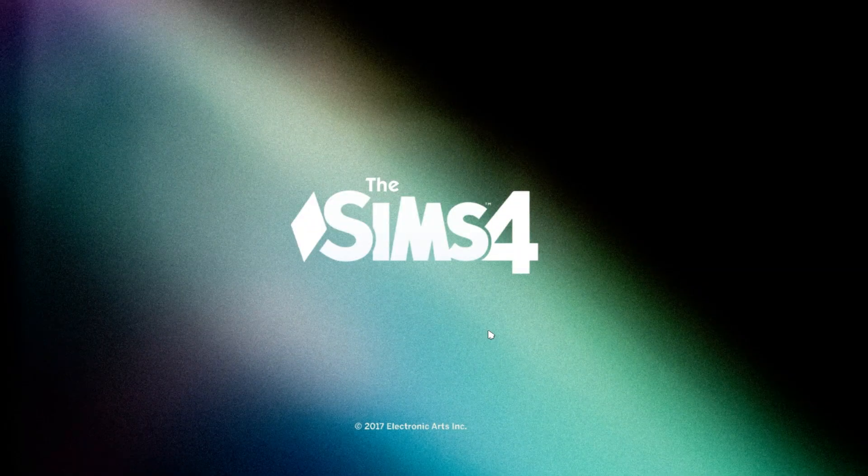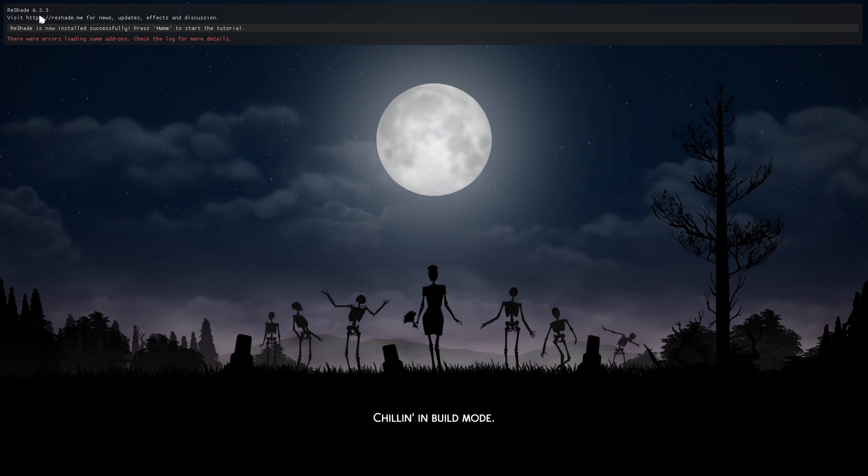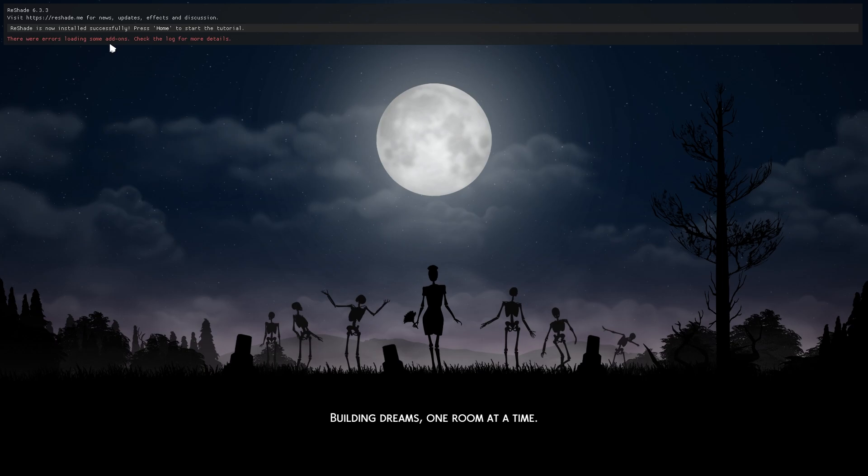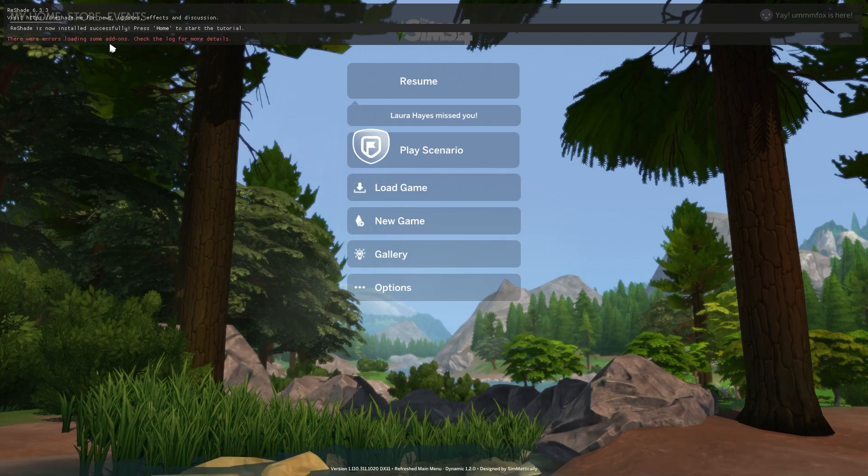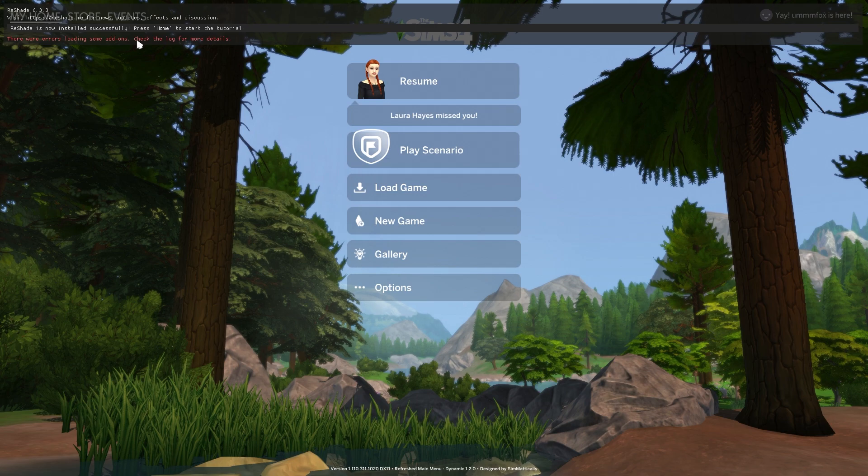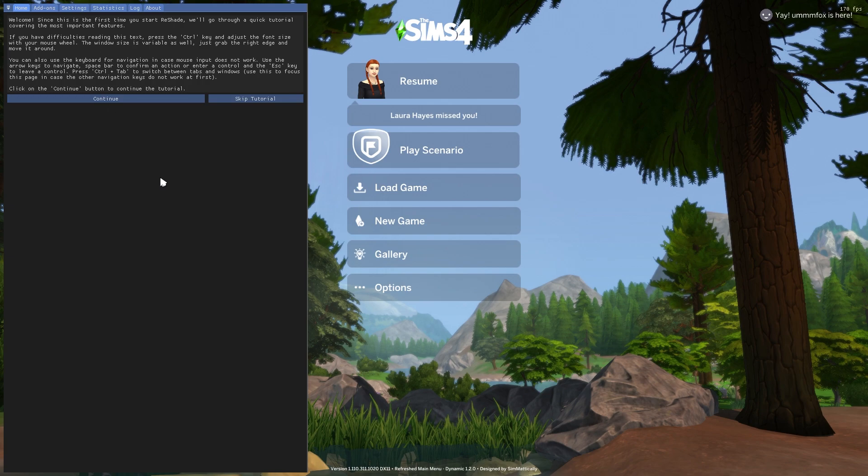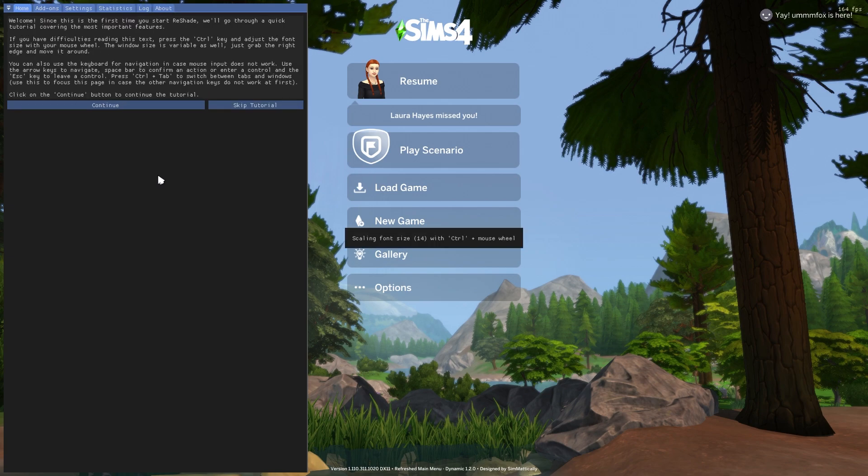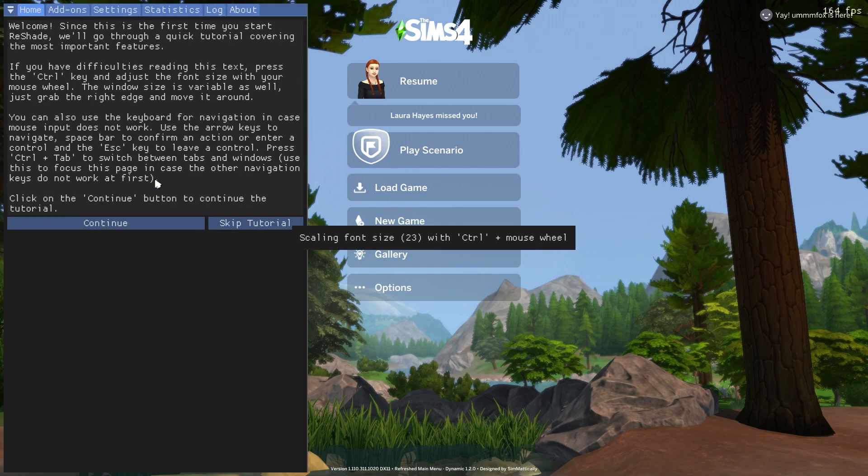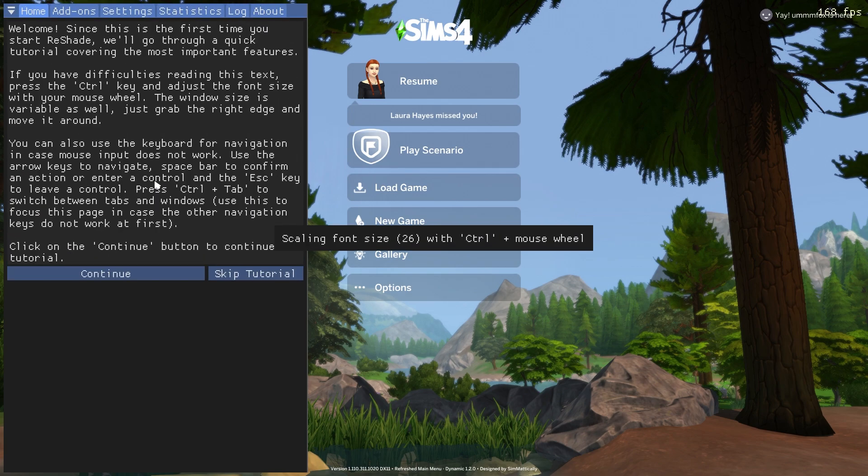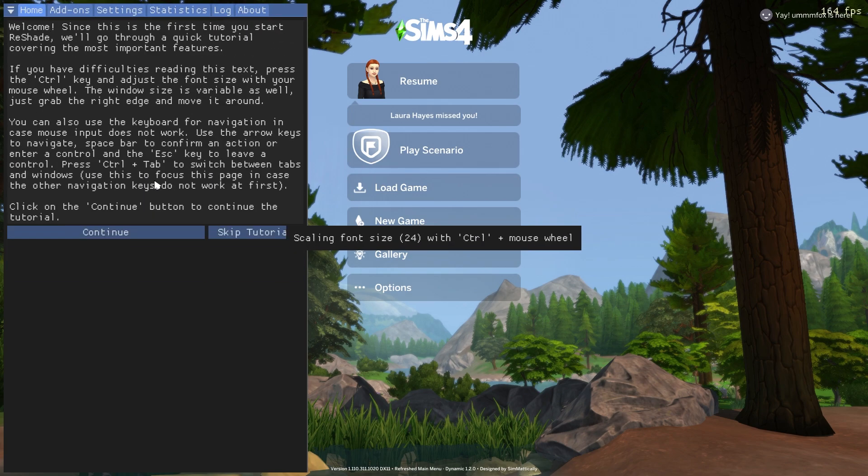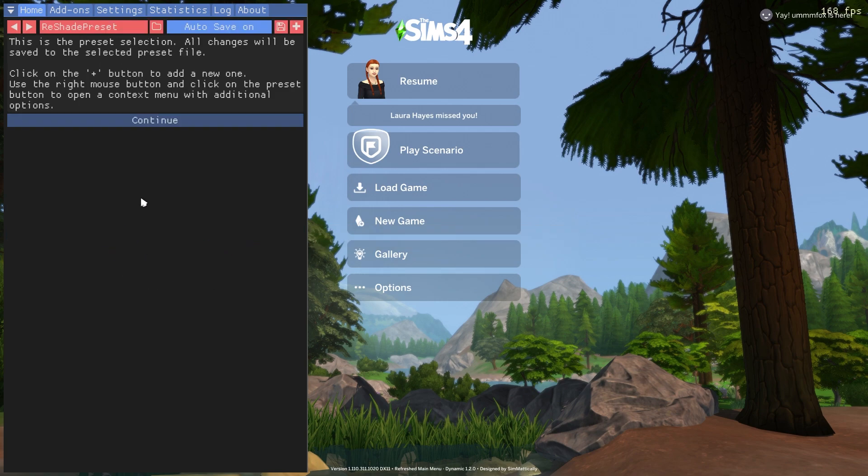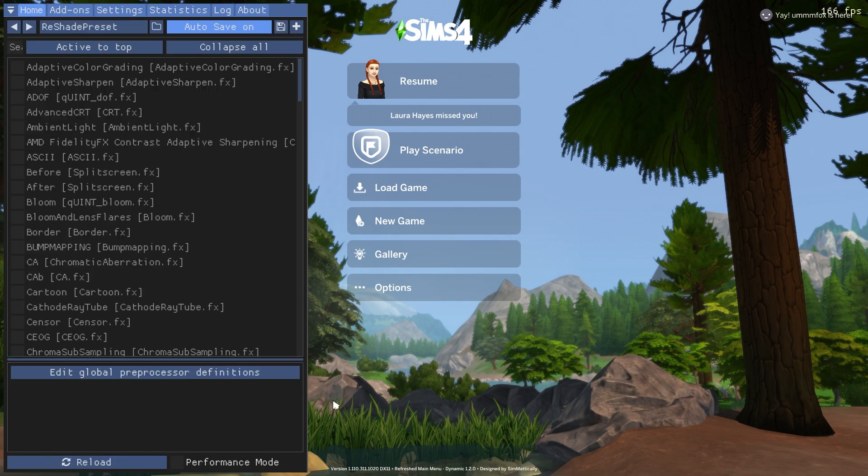Once you've done that, go ahead and load up your Sims 4 game. And when you get to the loading screen, you should see this little pop-up here that says Reshade is now installed successfully. You're probably not going to get this error here. FYI, I uninstalled my Reshade and then reinstalled it for this. So I have to go back and add on some extra things that I had. So don't worry about that. You shouldn't have it. Tells you, you can press the home button to go through a tutorial. And when you do that, you'll get this little menu here. If this text is too small for you, and it is for me because I have terrible eyesight, you can press the control button and then scroll your mouse wheel and it'll make it bigger. You can either skip the tutorial or you can continue on through it if you want. If you skip the tutorial or after you're done with it, you should still see this menu here.